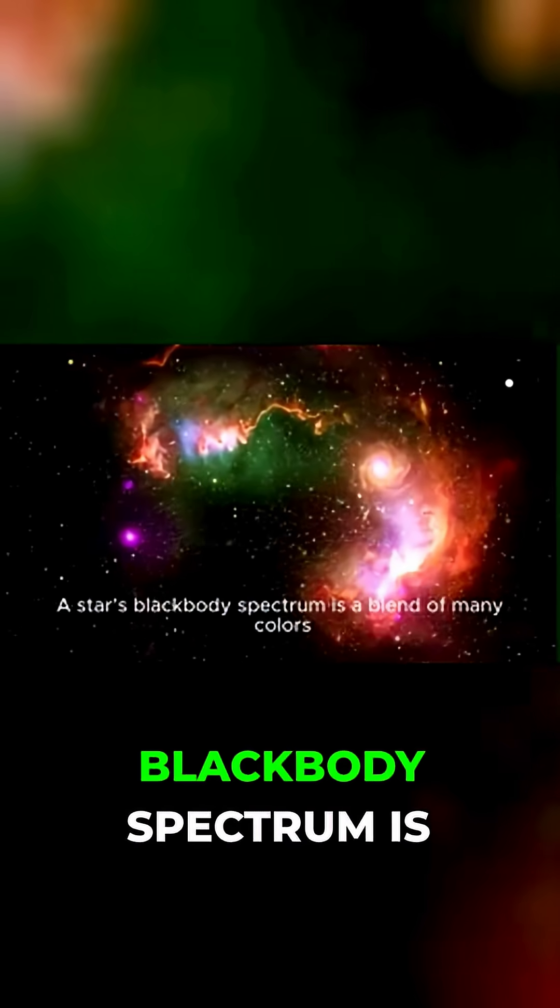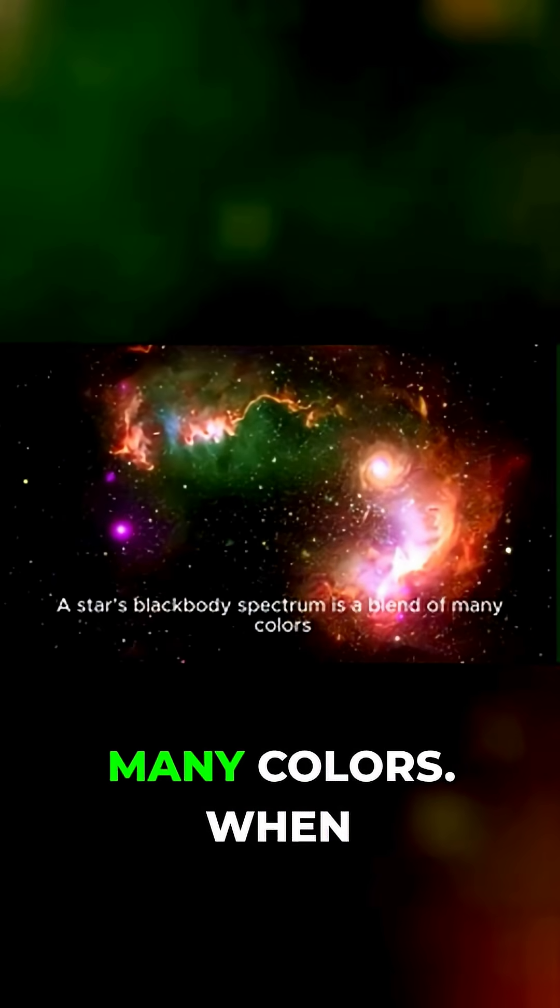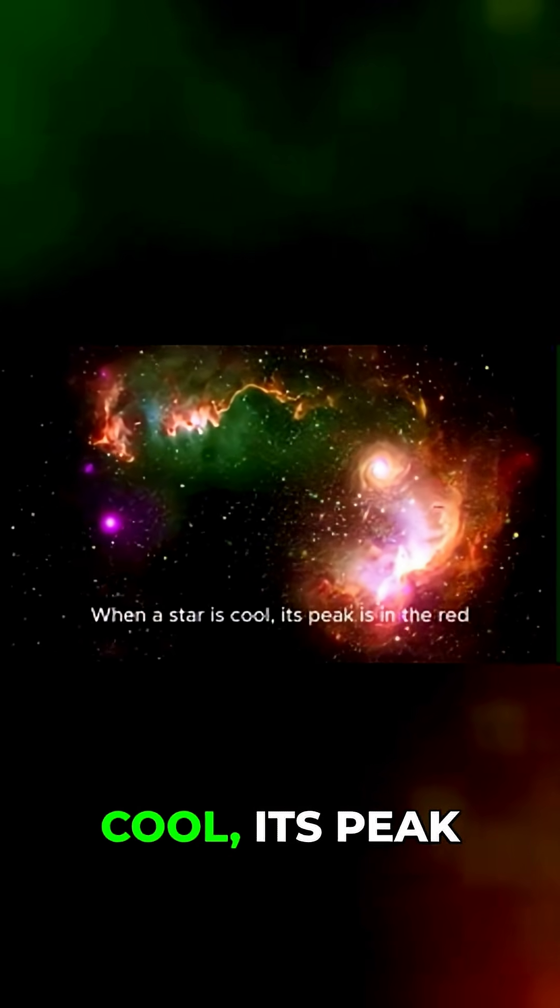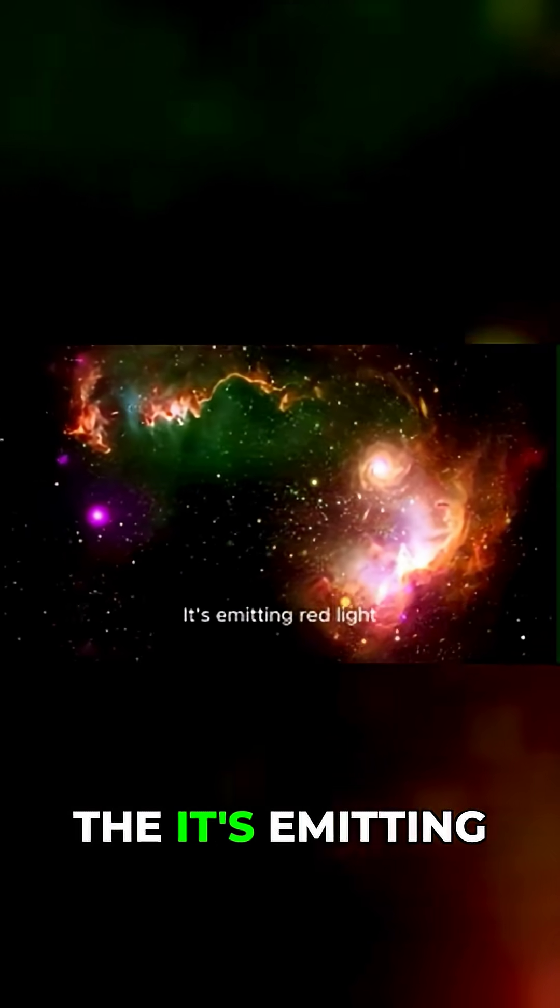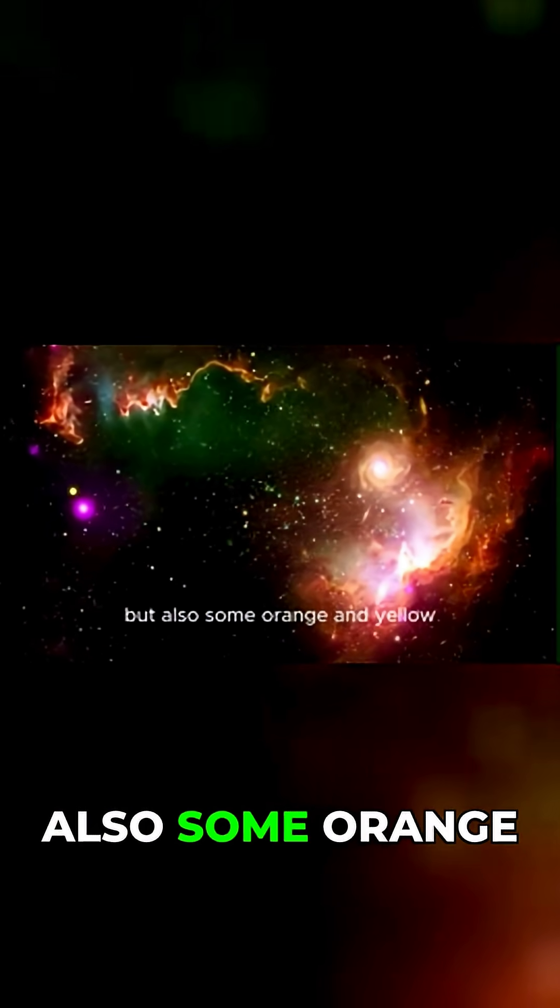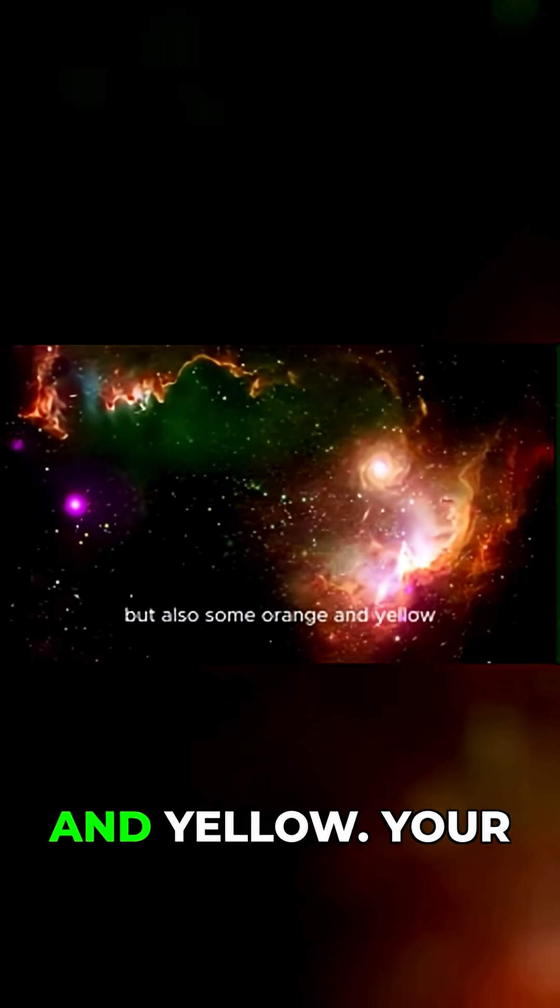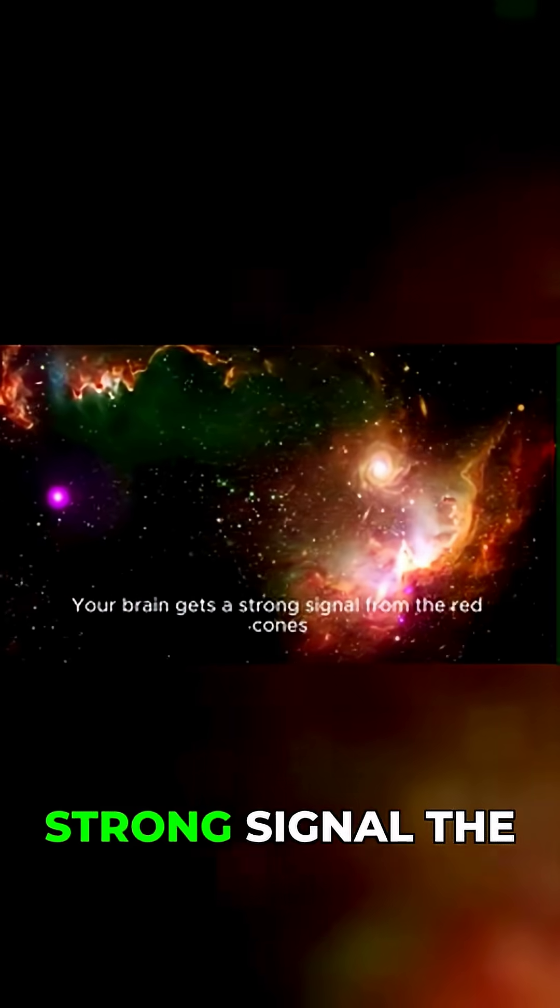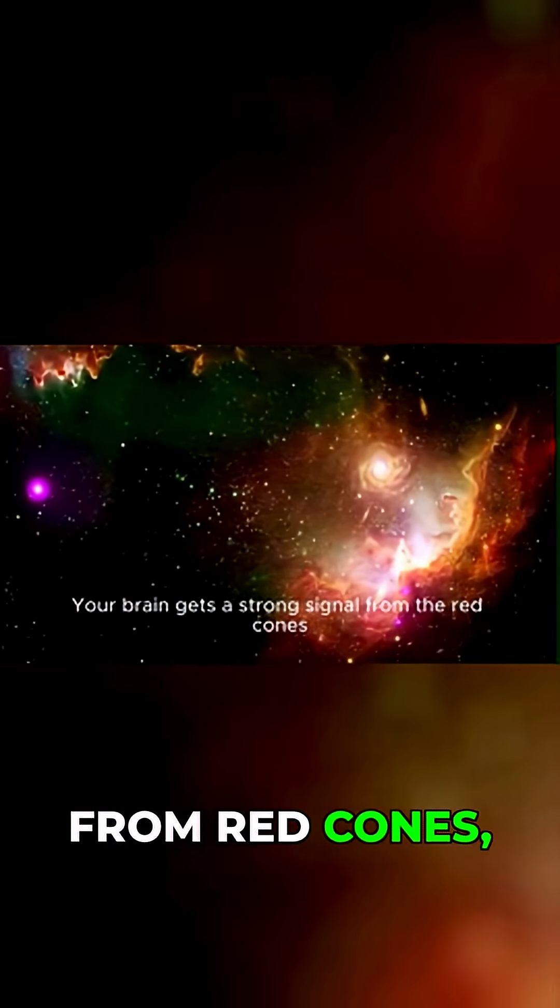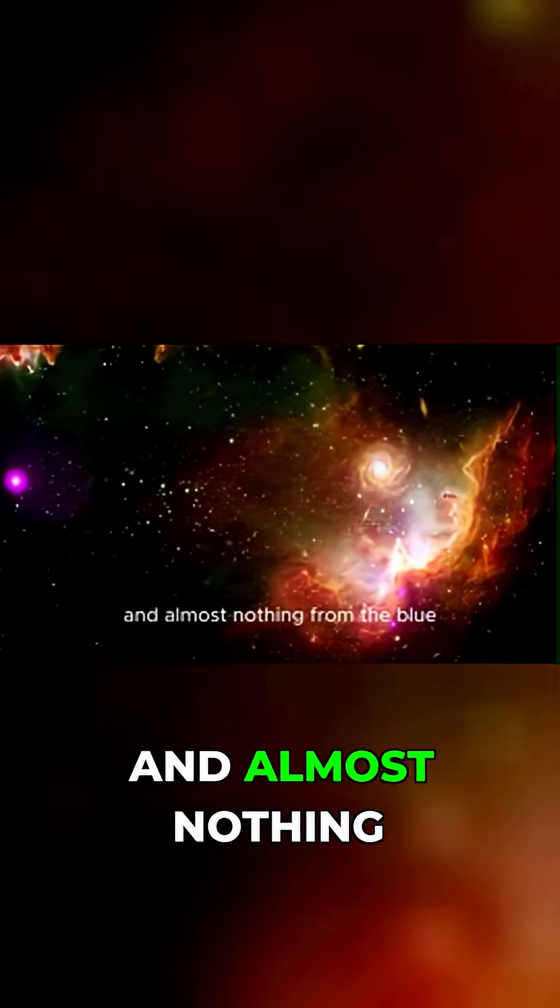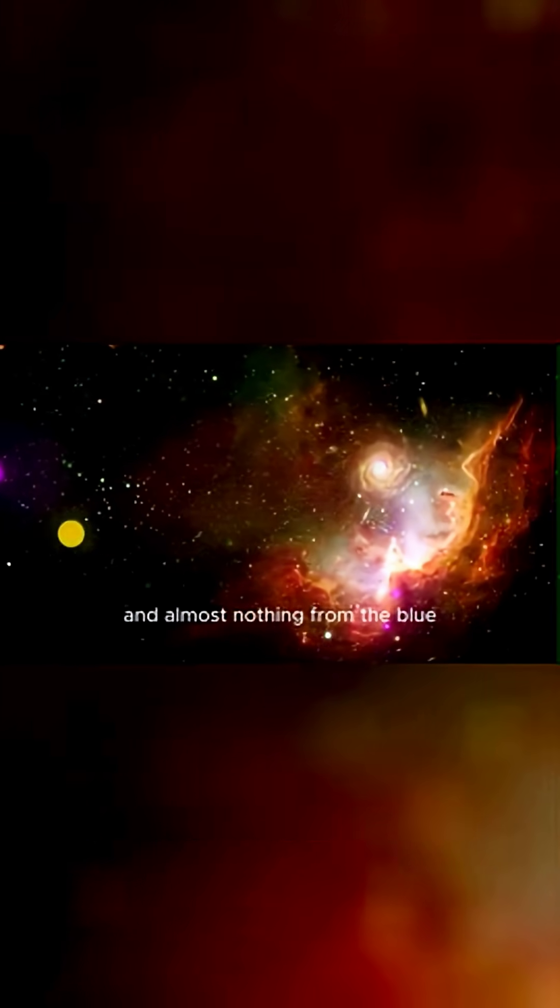A star's black body spectrum is a blend of many colors. When a star is cool, its peak is in the red. It's emitting red light, but also some orange and yellow. Your brain gets a strong signal from the red cones, a weaker one from the green, and almost nothing from the blue. The result? You see a red or orange star.